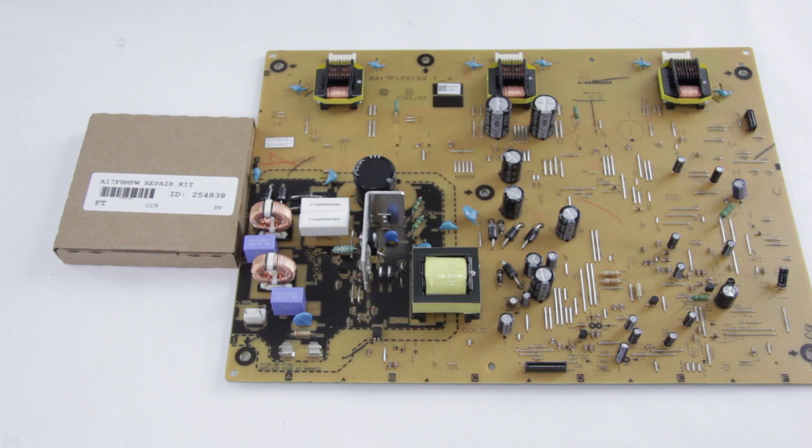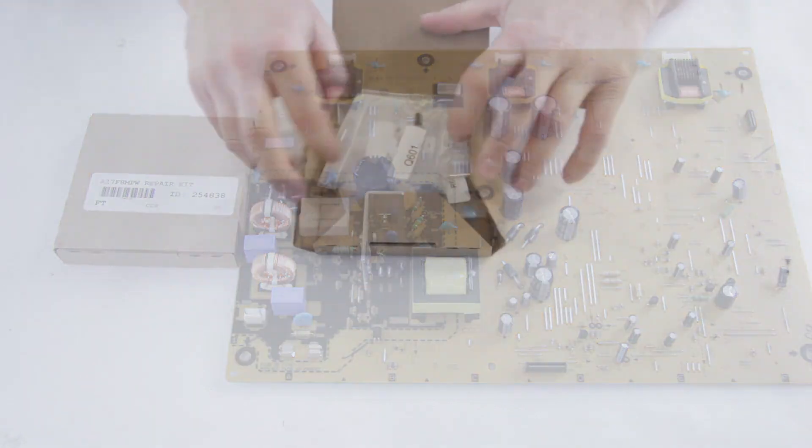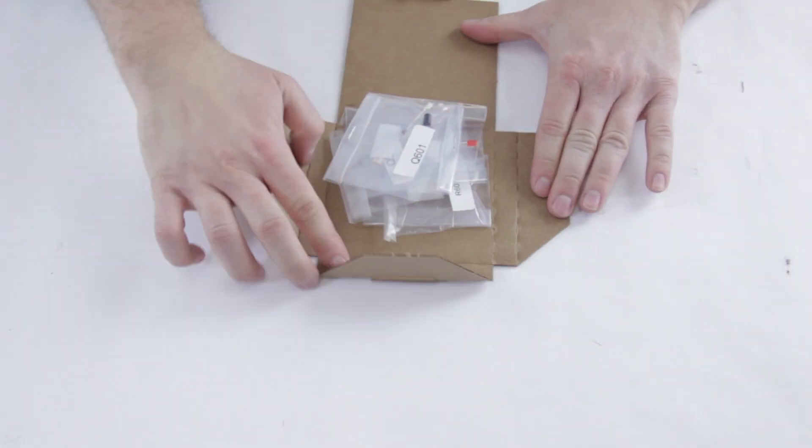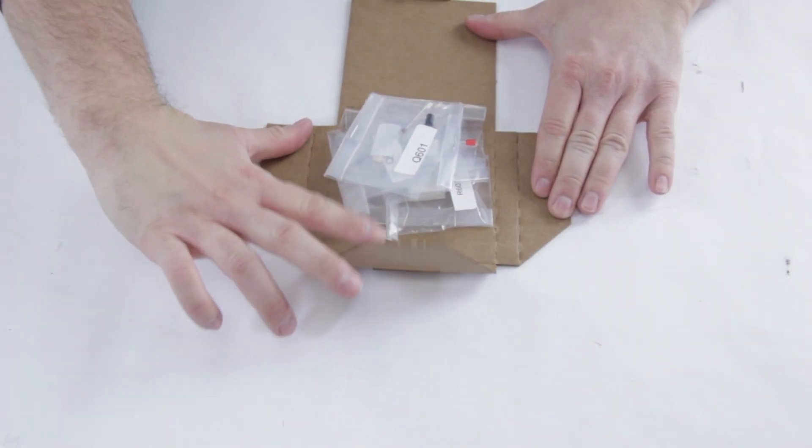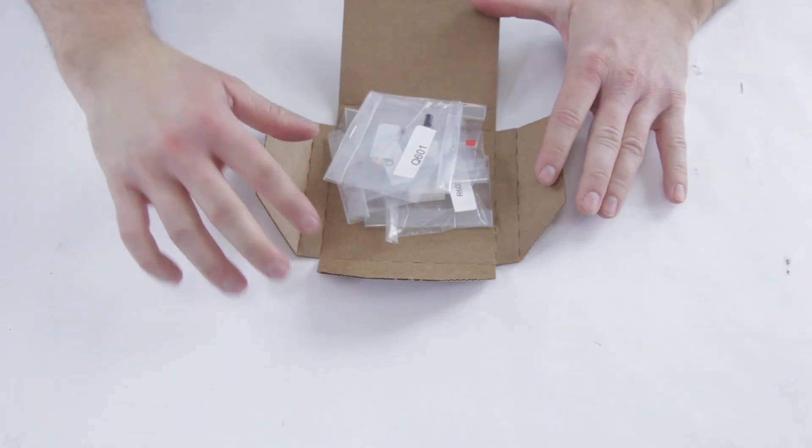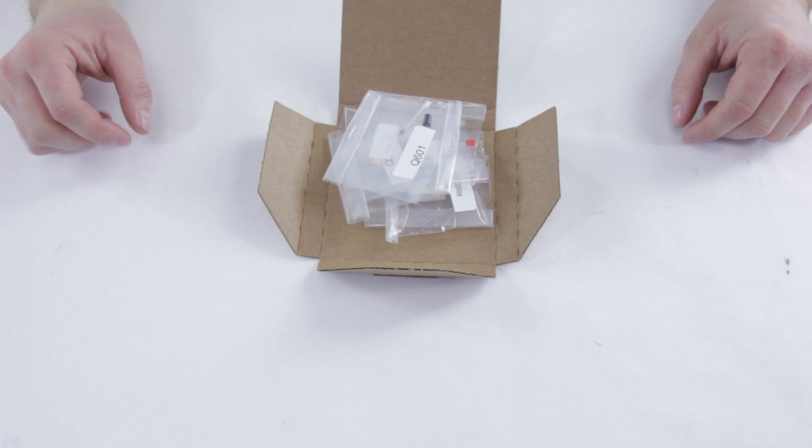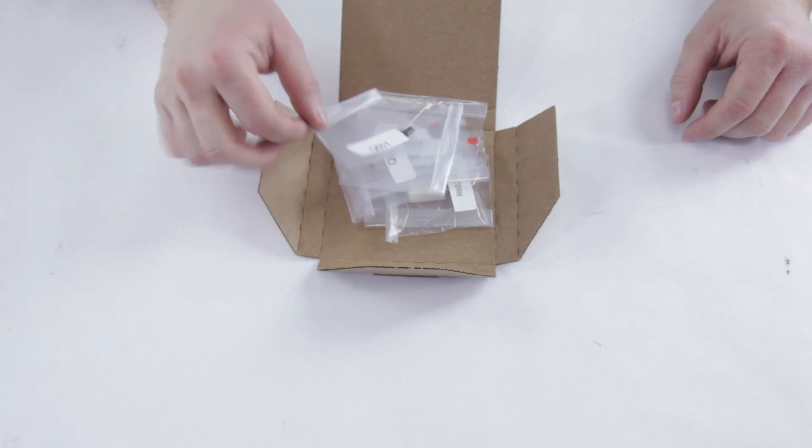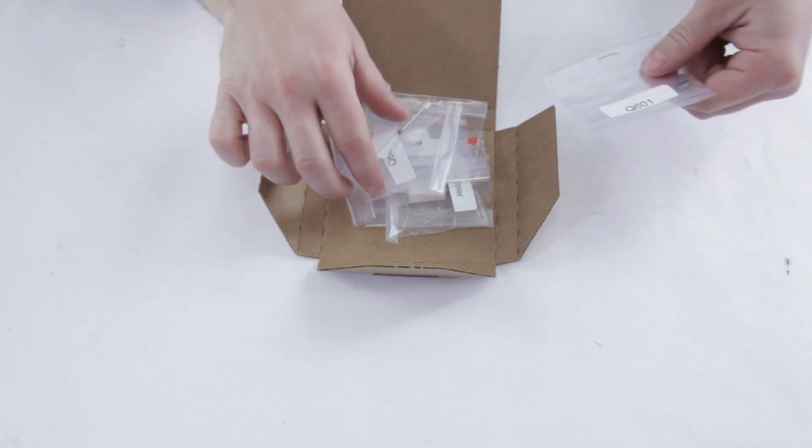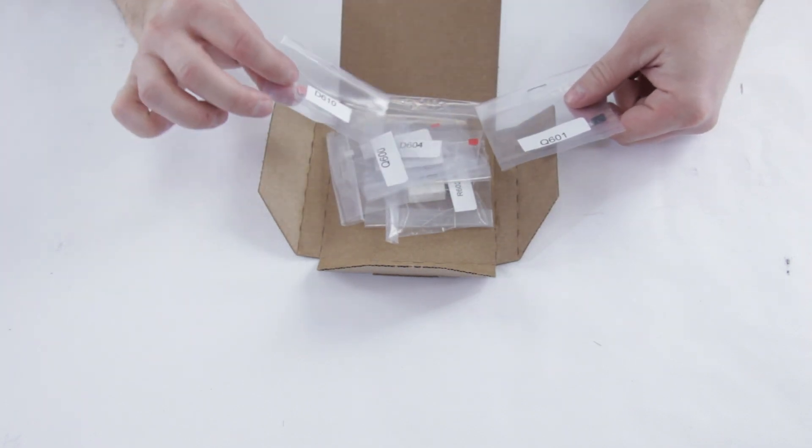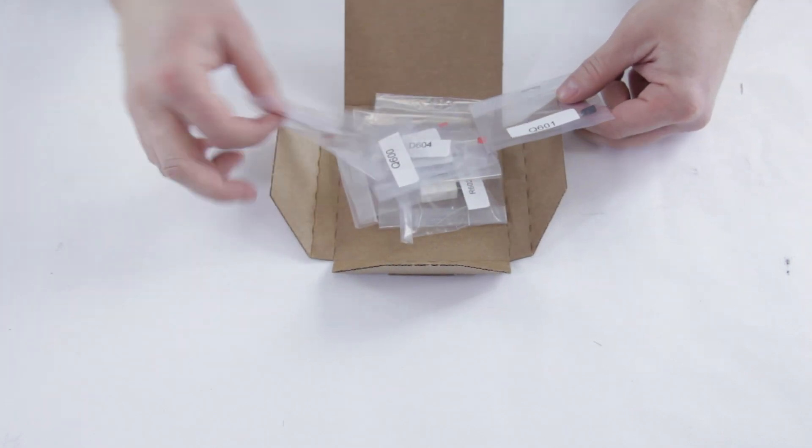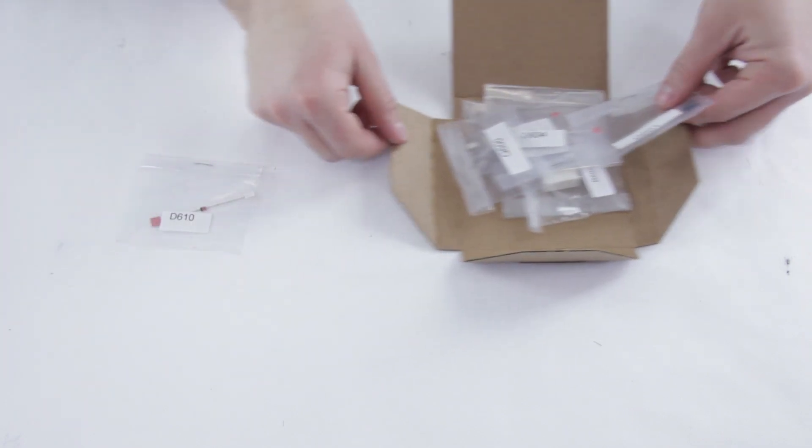This kit is also upgraded over the original manufacturer specs, so it should hopefully stop this from happening again in the future. The kit comes like this. All the components are going to be bagged up and they all show their location with the board number.